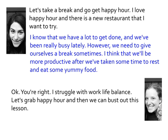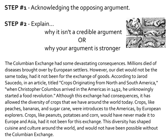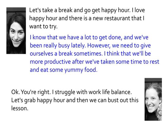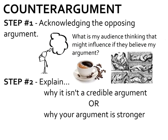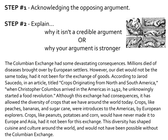So let's look at an example from an essay — from the Columbian Exchange essay. I know that I need to address the fact that lots of people died, so I'm going to address it in a body paragraph. The Columbian Exchange had some devastating consequences. There I am — step number one — I'm acknowledging the opposing argument. Millions died of diseases brought over by European settlers.